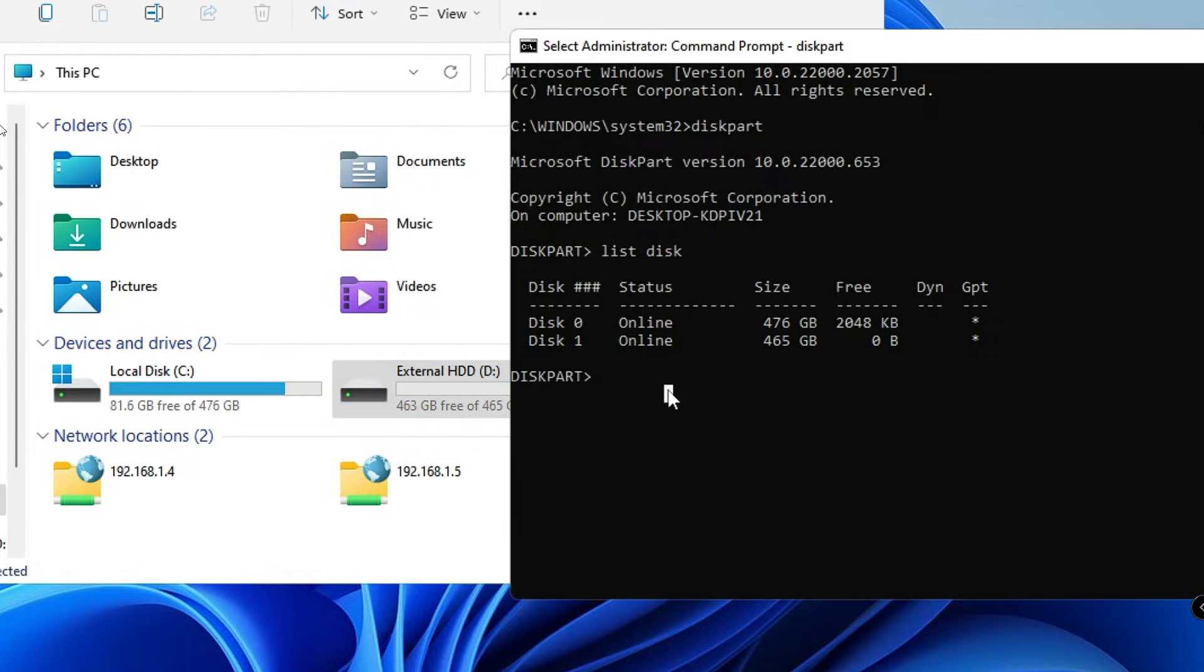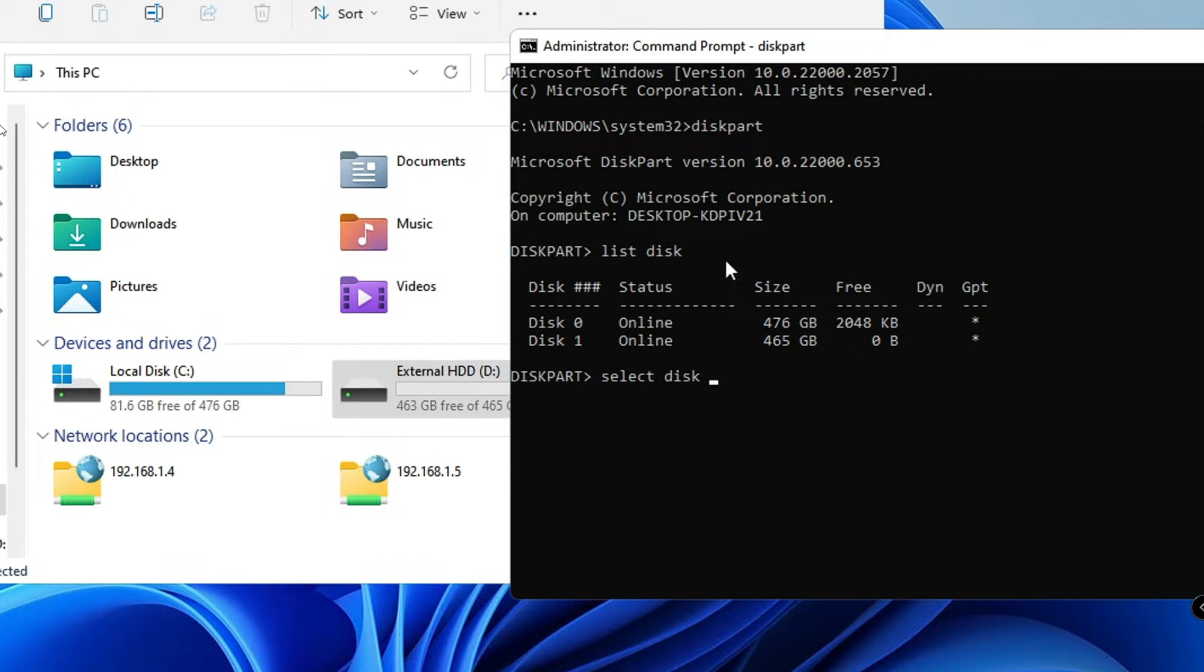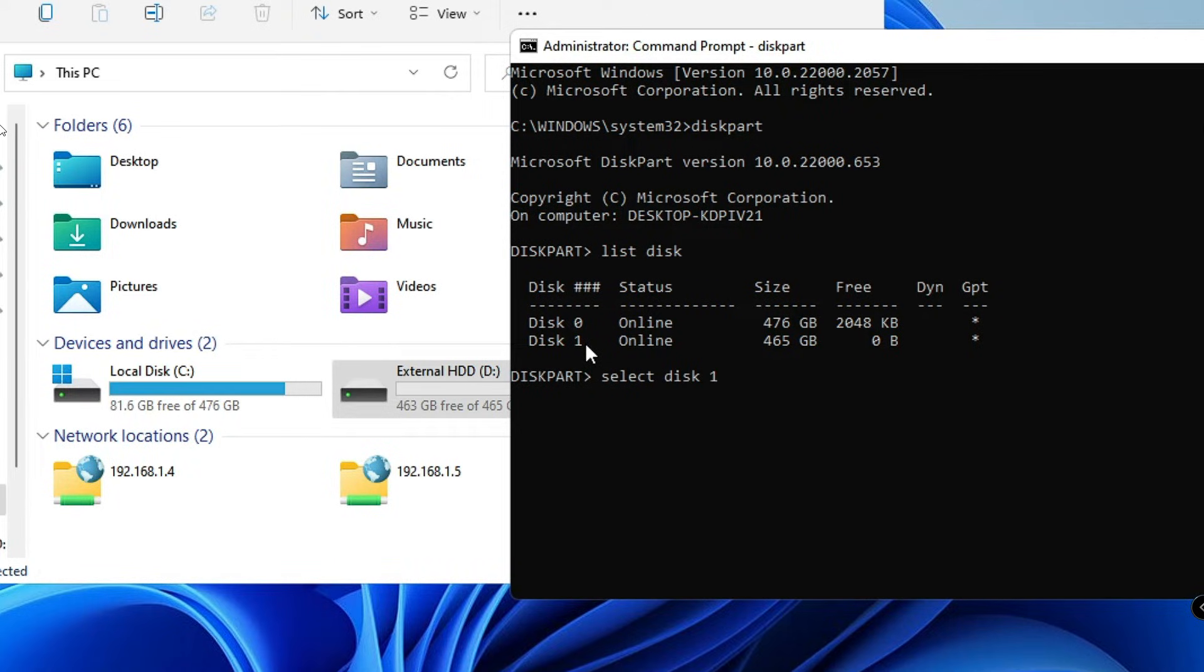The next command: we have to select this disk. So just type select disk, and this is the one that we need to convert, that is Disk 1. So I will type disk 1. Now hit the Enter key.